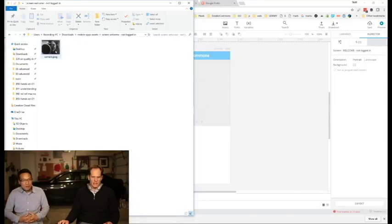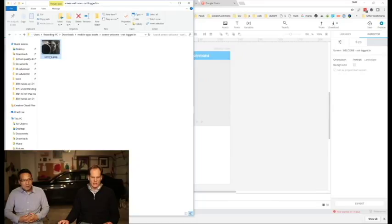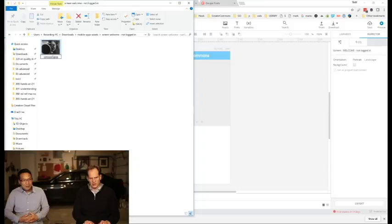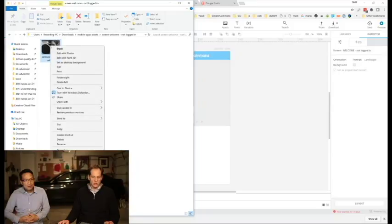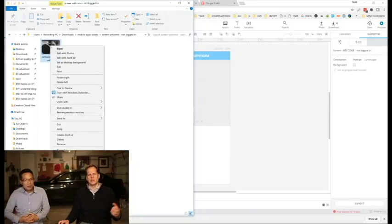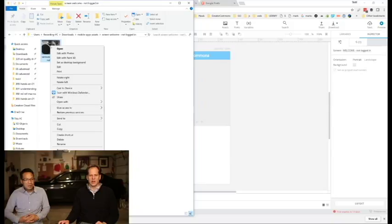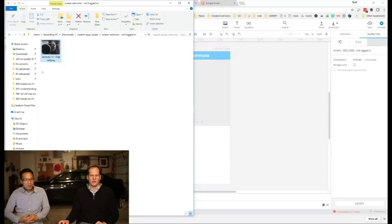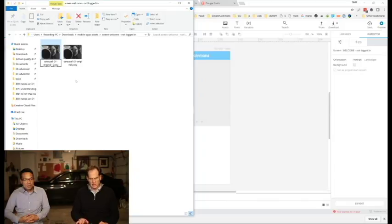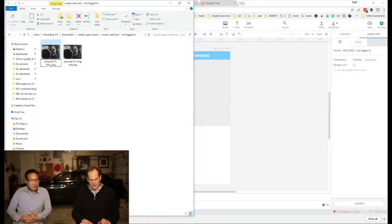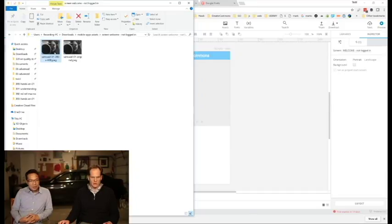Then over here, we will have a new folder, so right-click, New Folder, and this is Screen Welcome Not Logged In. I'll drop that in there, and then in here, I'm going to right-click this. I'll make a copy of it, and we'll call it carousel01 original. We're just trying to get our assets organized so that when we pass off our mockups to the actual developer, that developer has all of the graphics that they want to work with. Now I'm going to copy this, just Control-C and paste it, Control-V. This one is going to be 360 by 600, and so we're going to take out original, and we're going to call it 360 x 600.